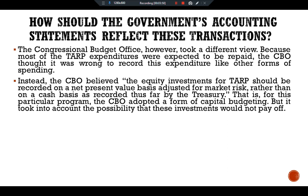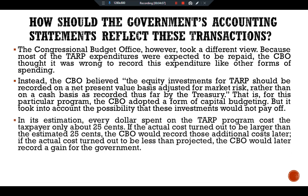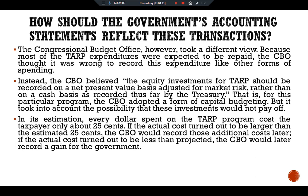For this particular program, the CBO adopted a form of capital budgeting, but it took into account the possibility that these investments would not pay off. In the CBO's estimation, every dollar spent on TARP cost the taxpayer only about 25 cents. If the actual costs turned out to be larger than the estimated 25 cents, the CBO would record those additional costs later. If the actual costs turned out to be less than projected, the CBO would later record a gain for the government.